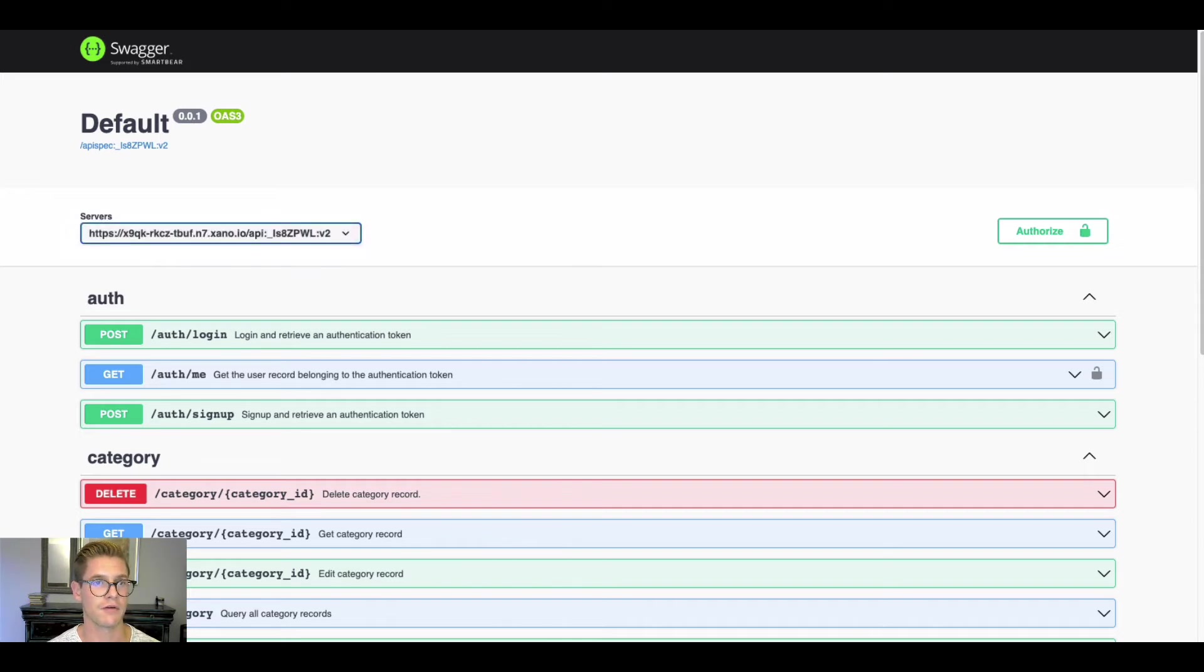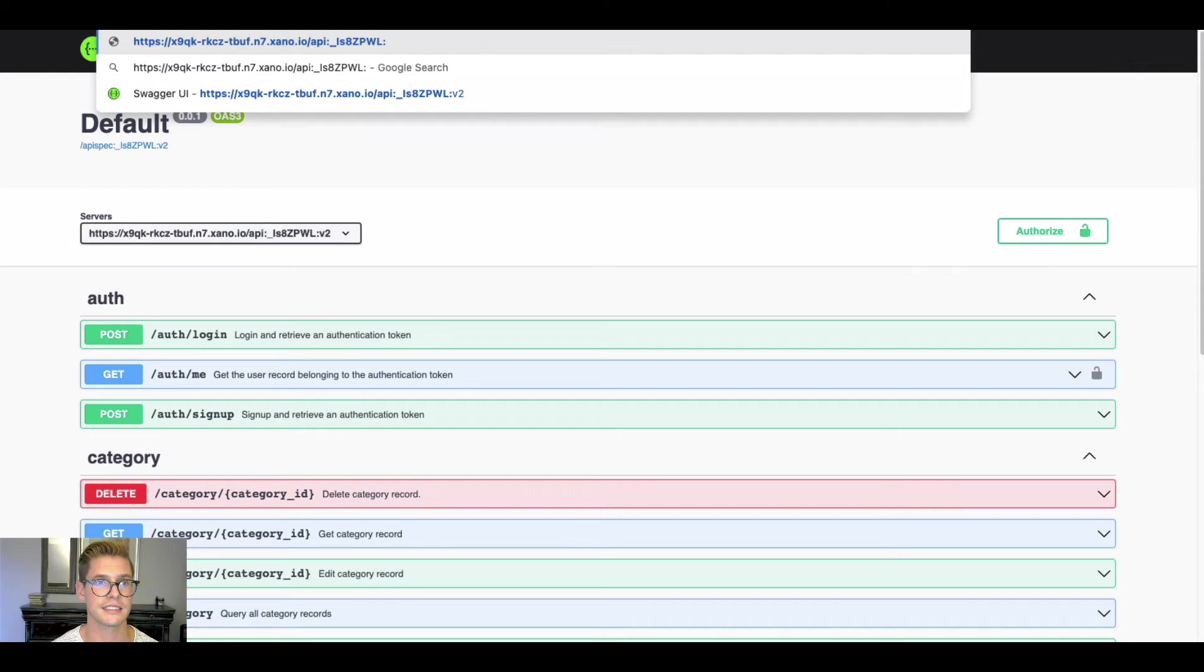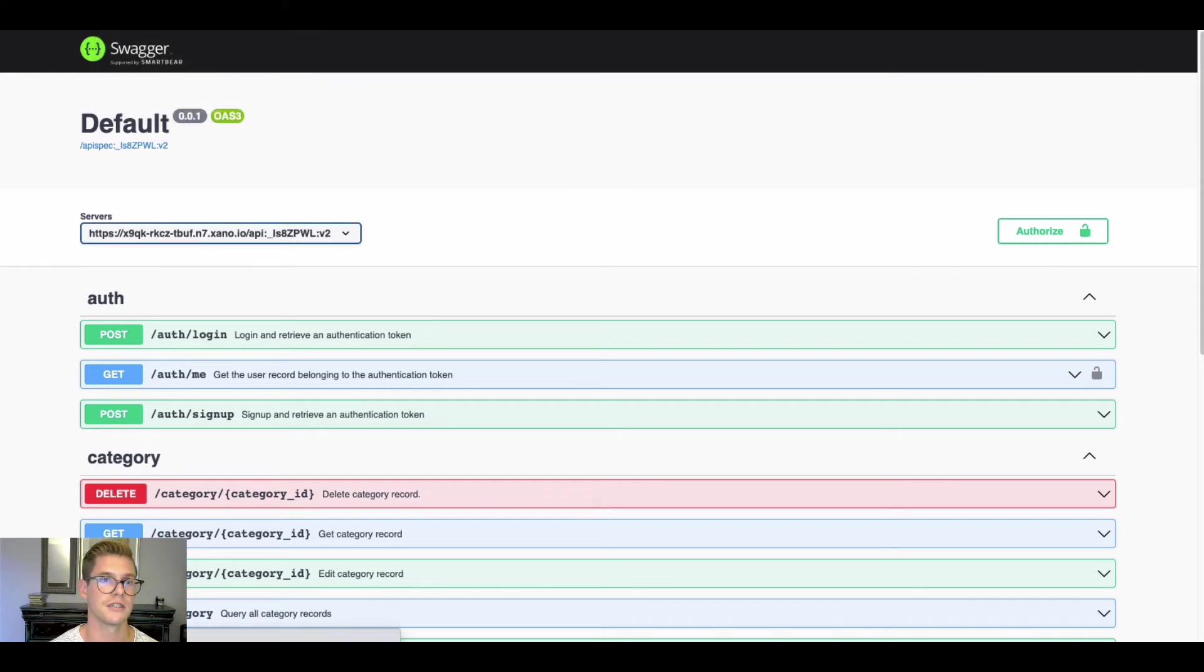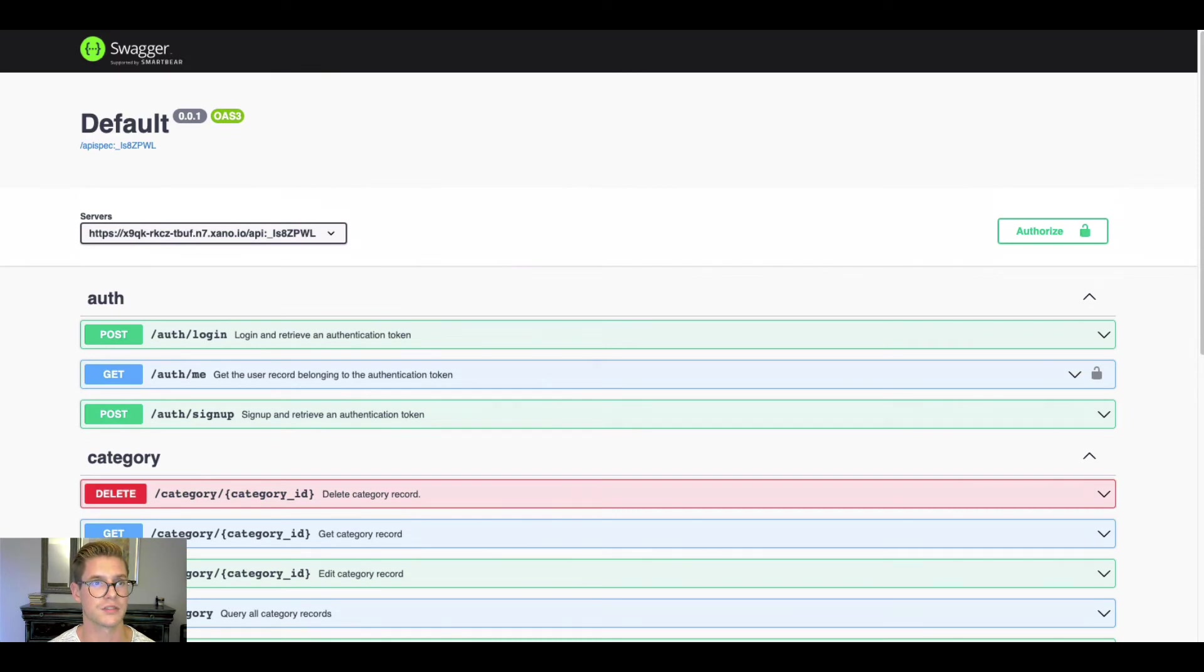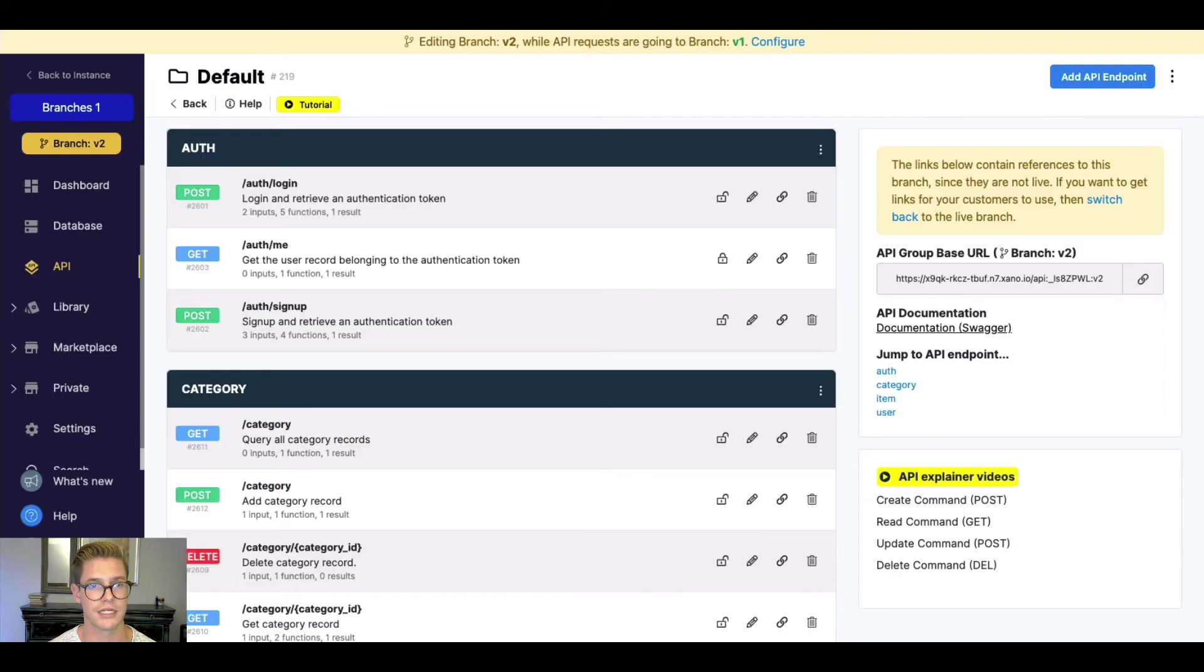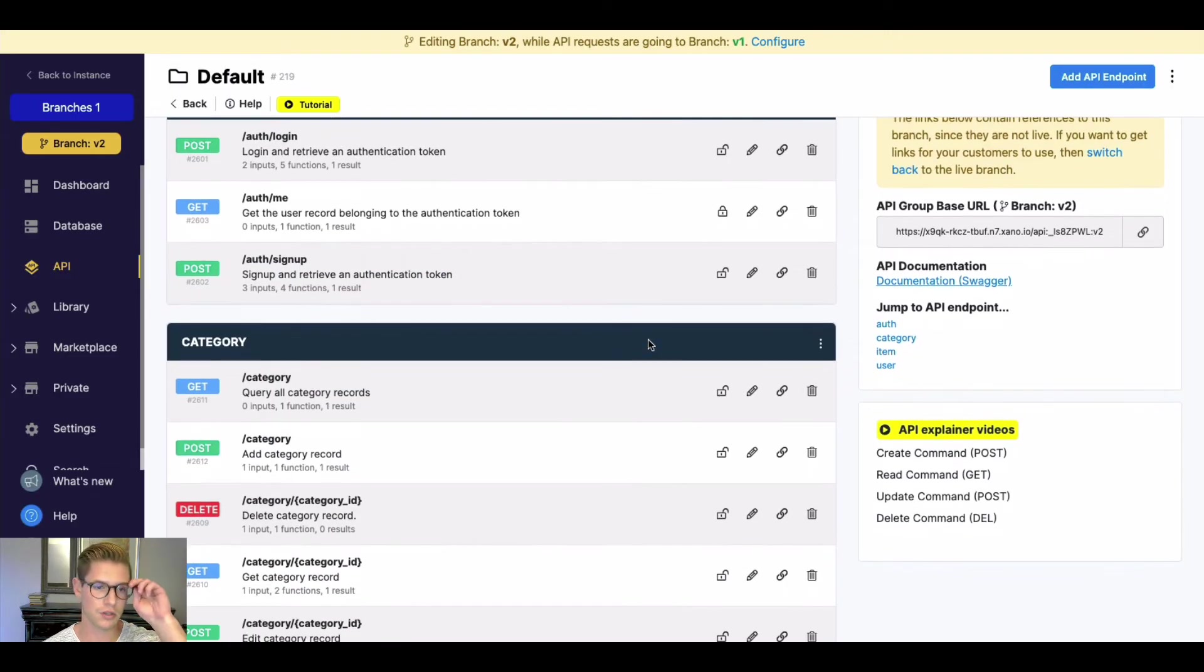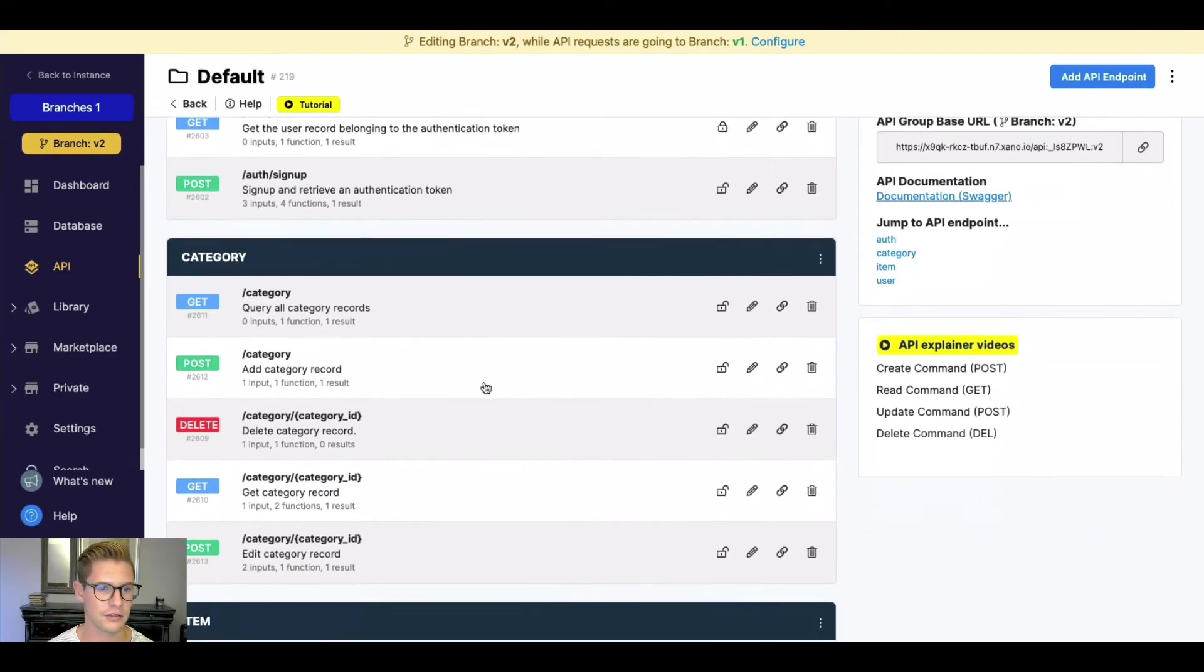If we open my Swagger documentation, it'll be the same thing. You can see that's V2 there. If I wanted to simply switch back to V1, I could just erase that V2, hit enter, and now you'll see this would actually be my live Swagger documentation. But back to Xano here, let's go ahead.